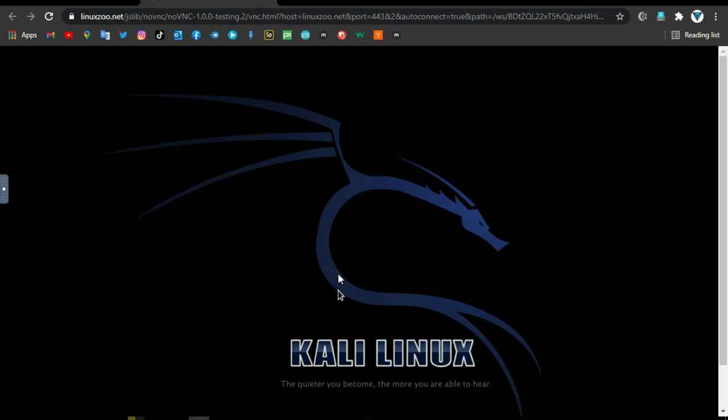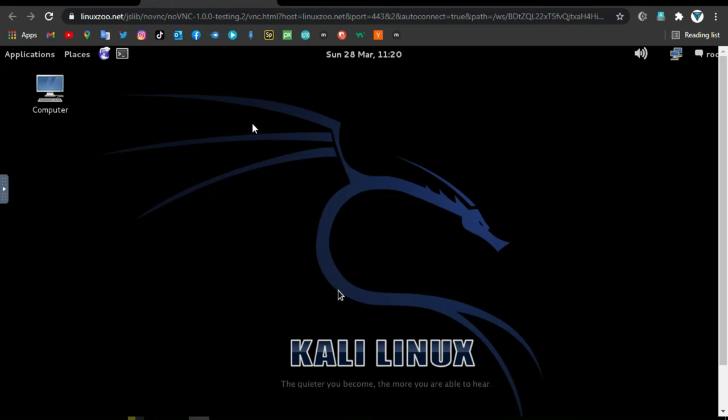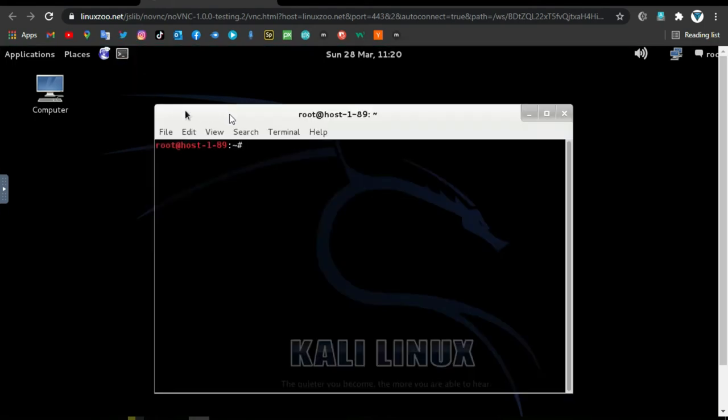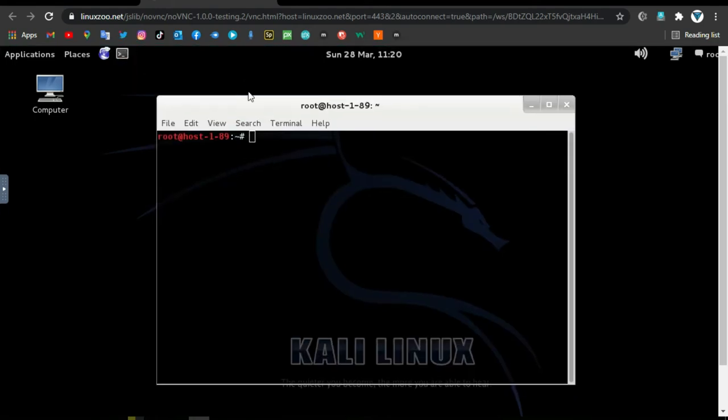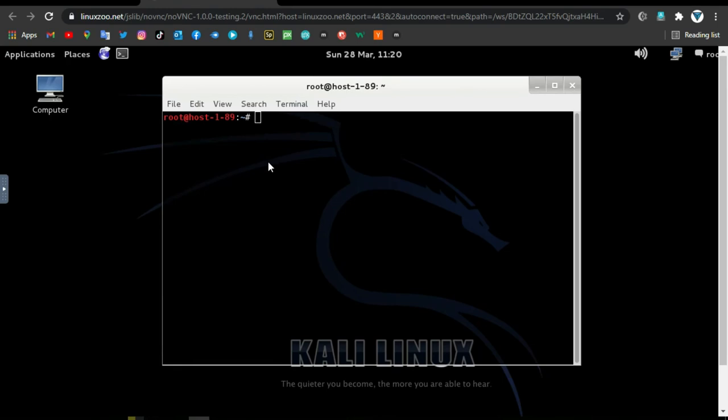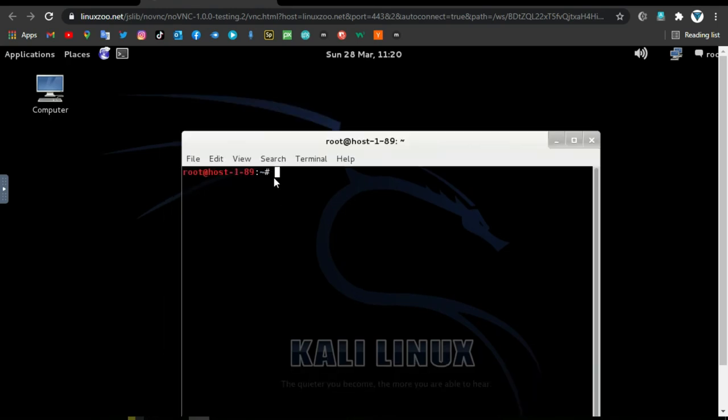Good news for ethical hackers, security researchers, penetration testers and all ethical hacking learners. You can now run Kali Linux, one of the most popular and advanced Linux distributions specially designed for penetration testing and ethical hacking, directly on your web browser.